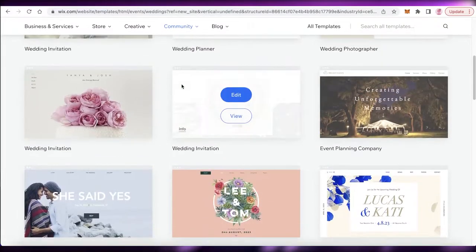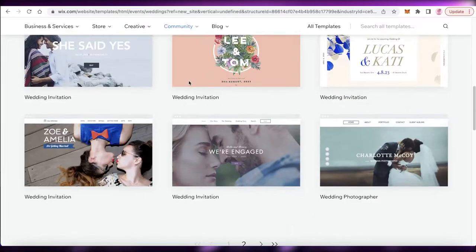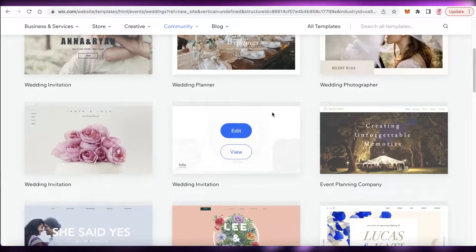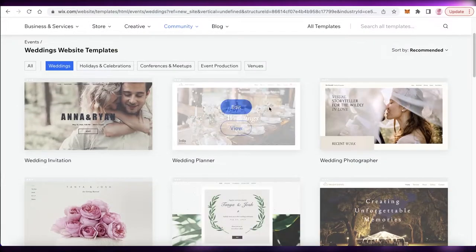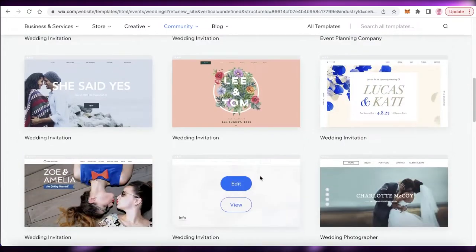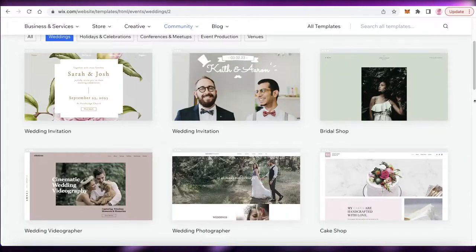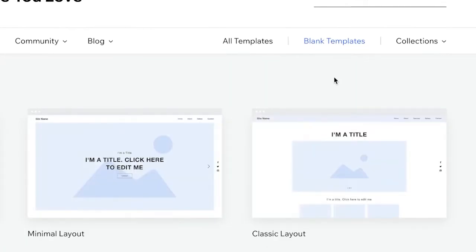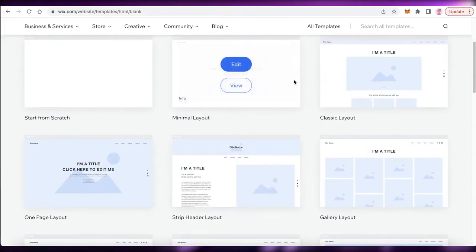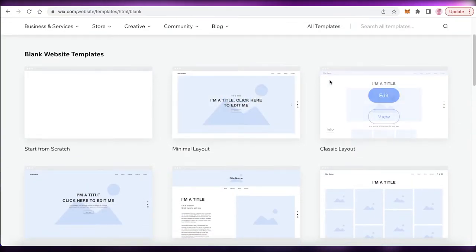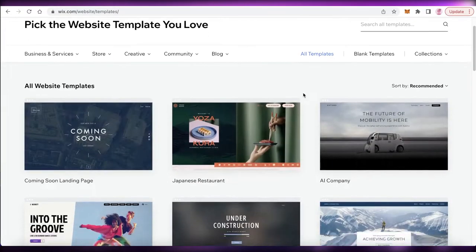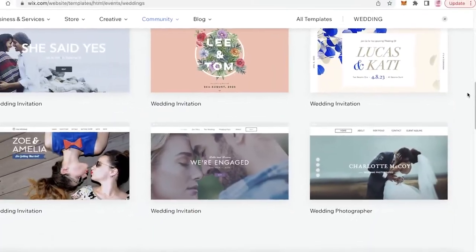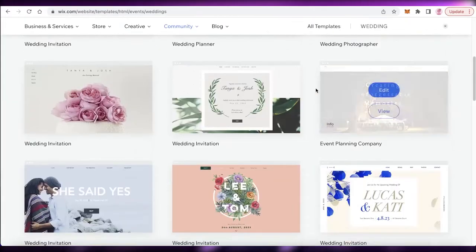You have wedding RSVPs, wedding photographers, invitation lists, a basic wedding portfolio or highlight website, and even a gift registry. You can pick any one of these templates to get started, or use a blank layout. I'm going to go into the 'All Templates' section and search for wedding once more, and I'll use one of these templates.